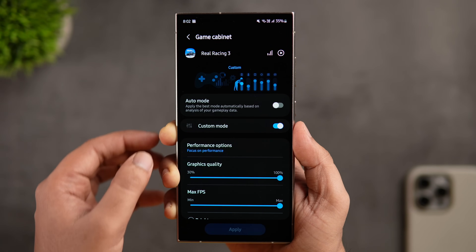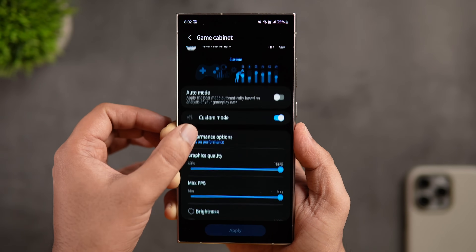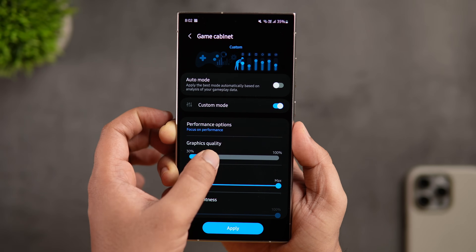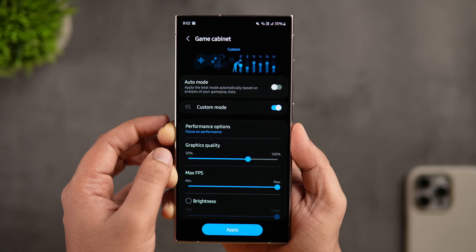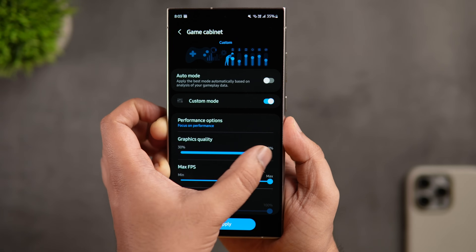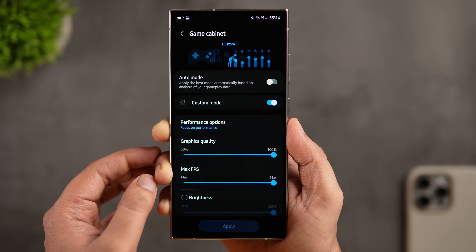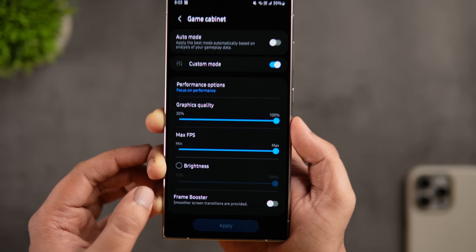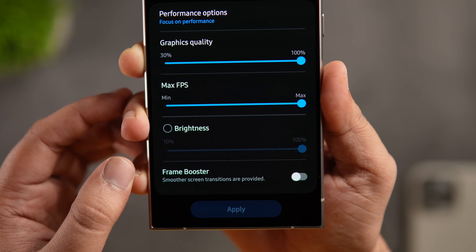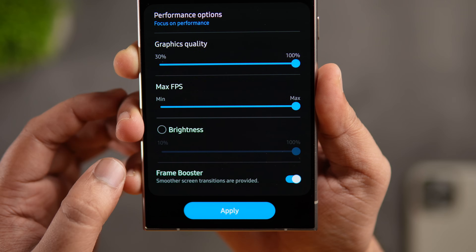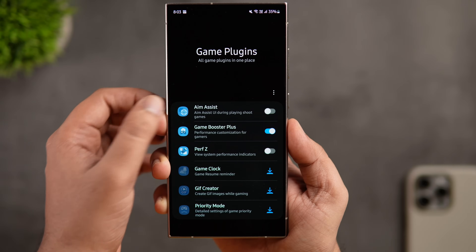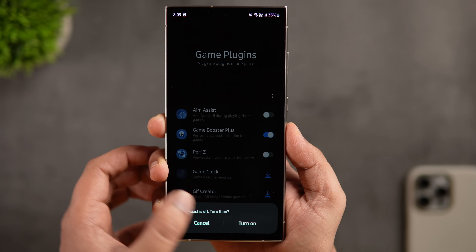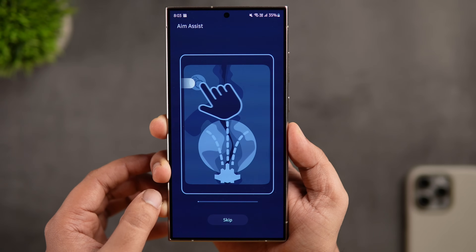Inside Game Booster Plus, you'll see a list of games installed on your phone and you can tweak settings individually for each game depending on its requirements. You can improve graphics quality, increase the FPS, and there's an option called Frame Booster that lets you add extra frames — helpful for games that only support 60 FPS. There are many more features inside this application, making it a must-have for mobile gamers.